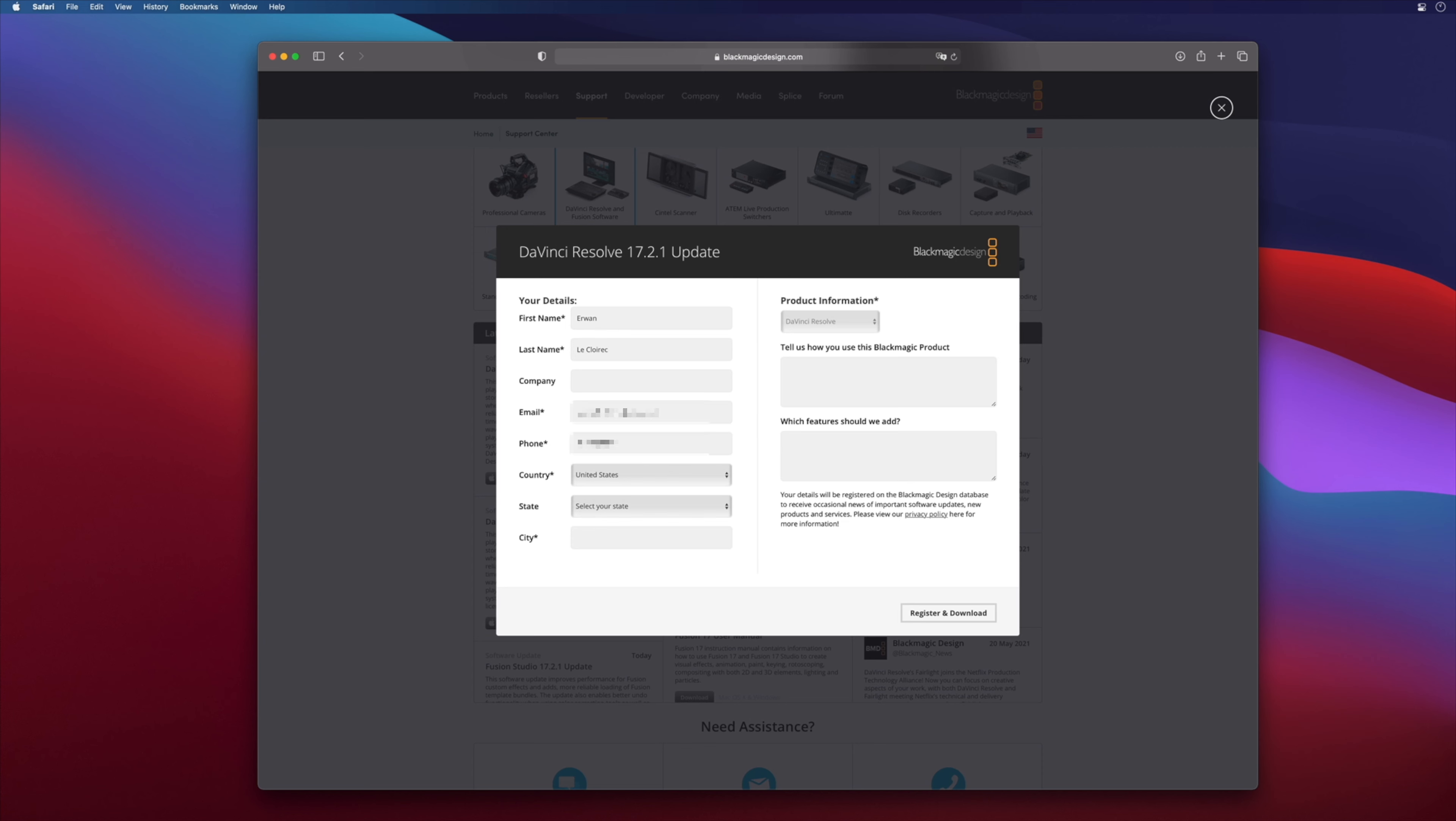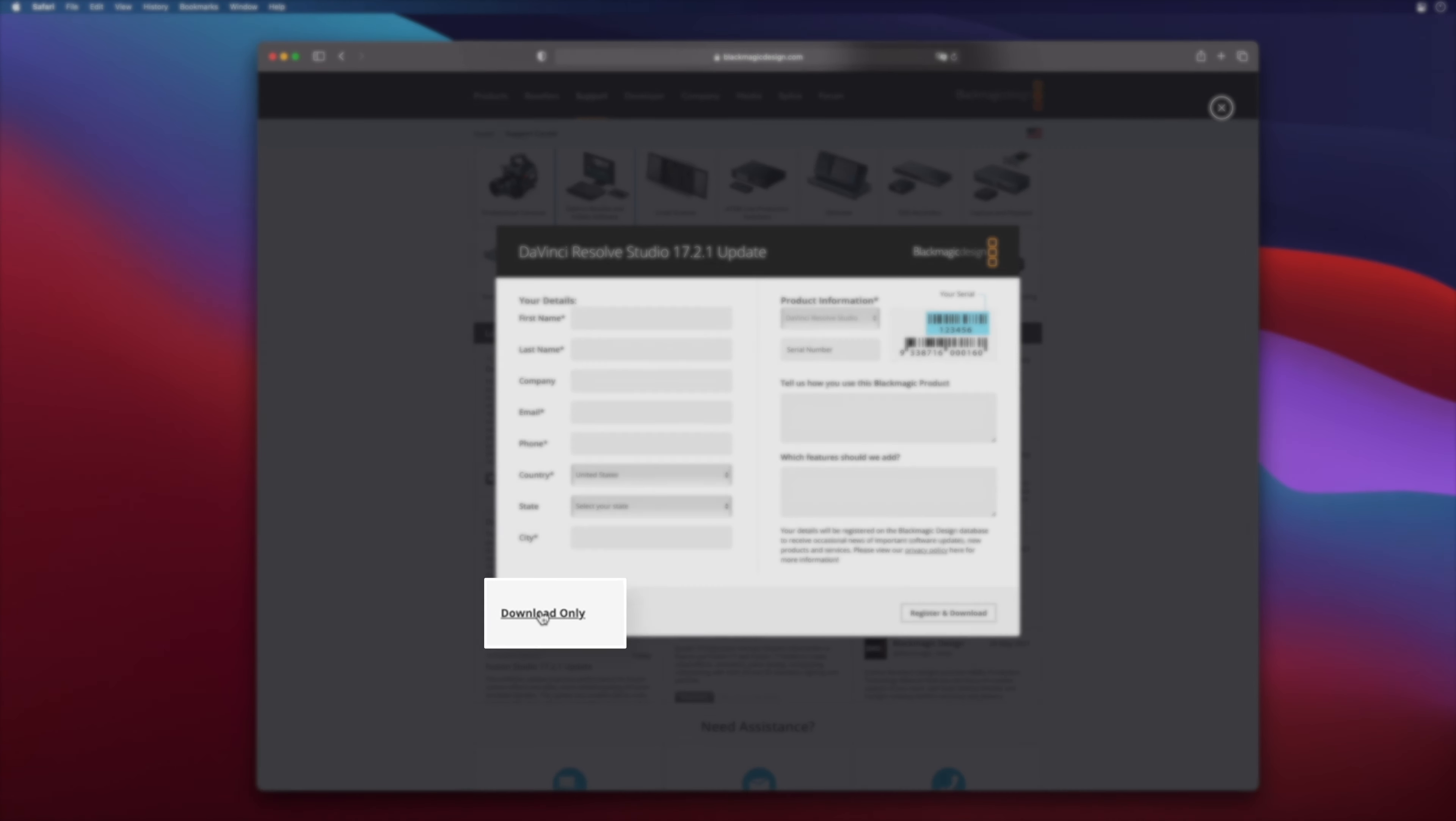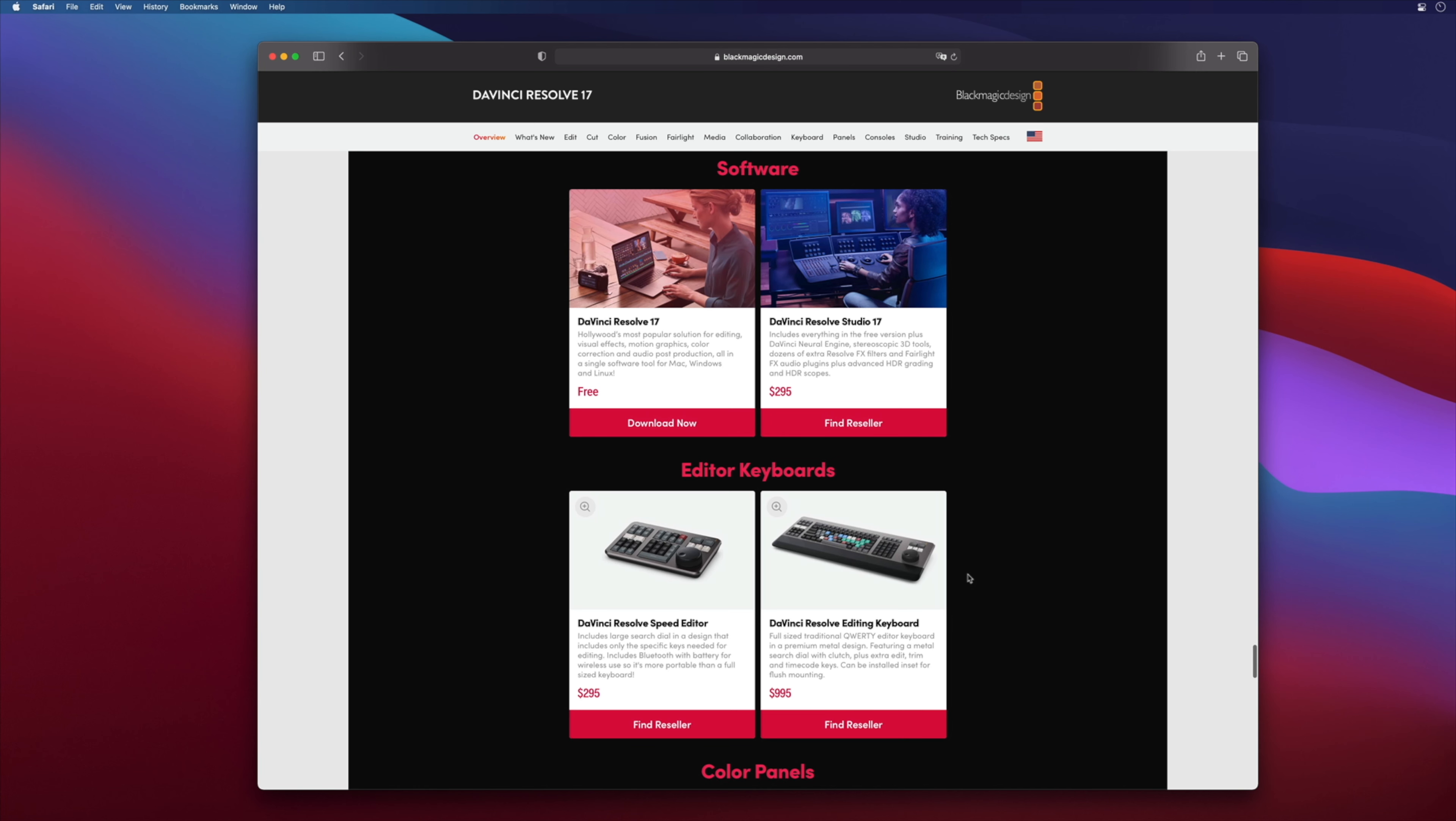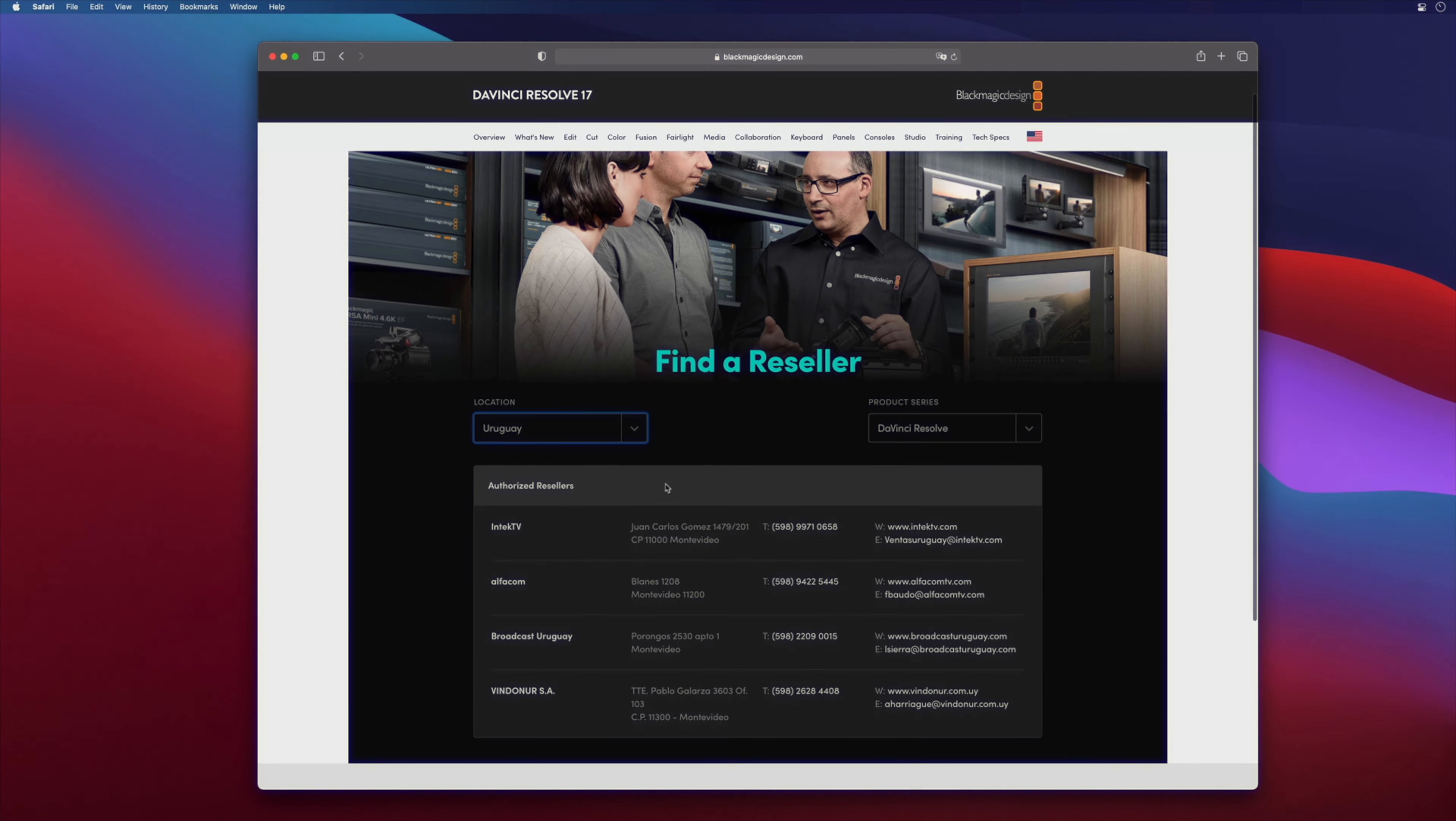When you click on the free version, you should enter your information. With the studio version, you can skip this part by clicking on download only. To register your studio version, you should add the serial number of your DaVinci Resolve, so you must buy it first. You can't buy it directly from the Blackmagic website. You will have to find a reseller.